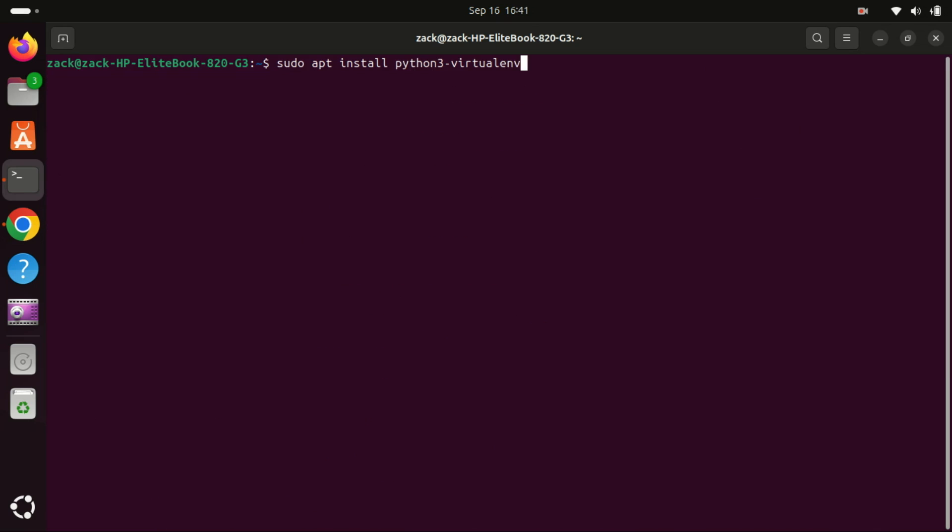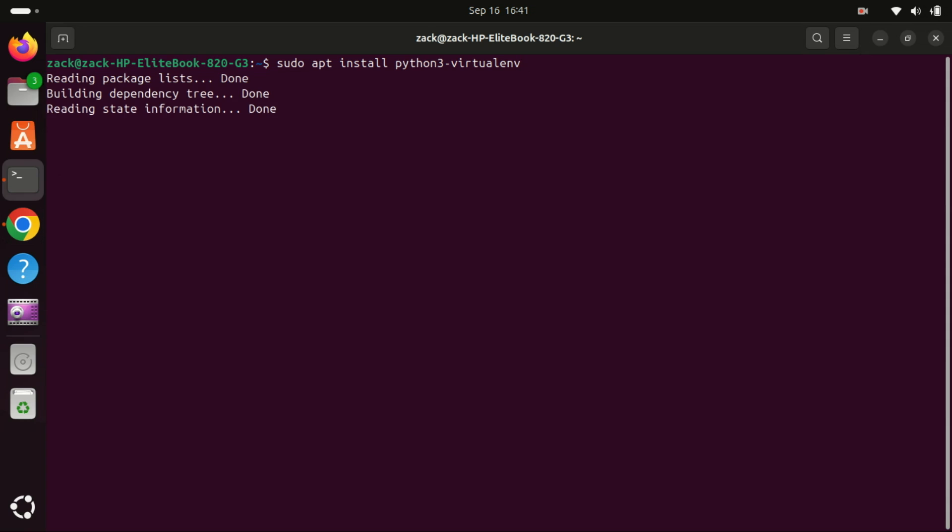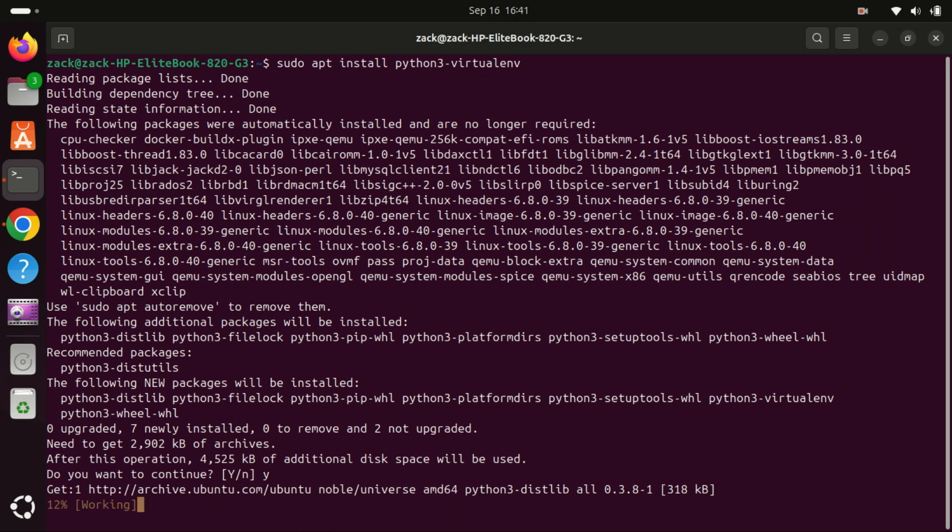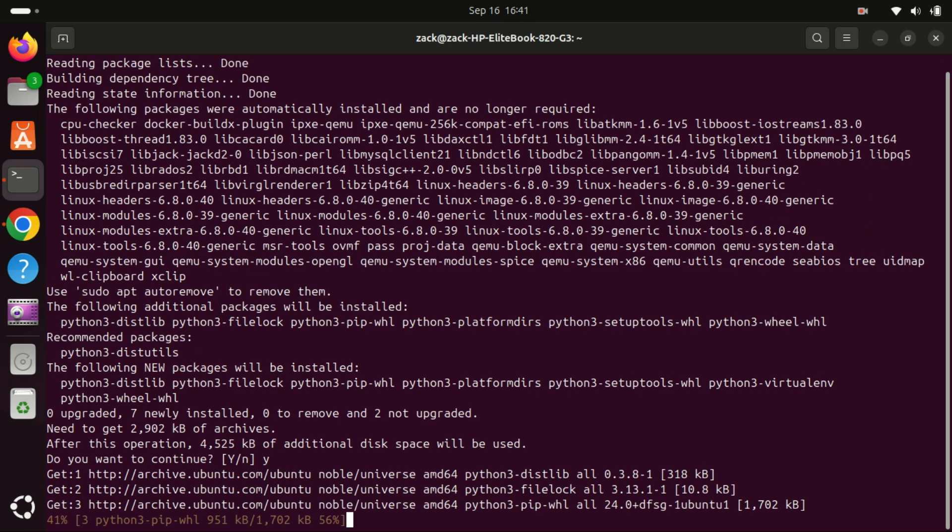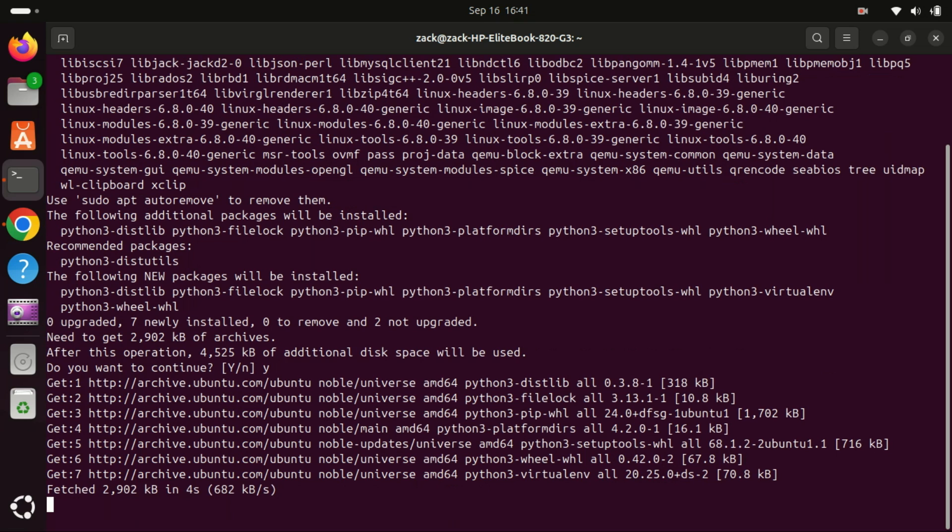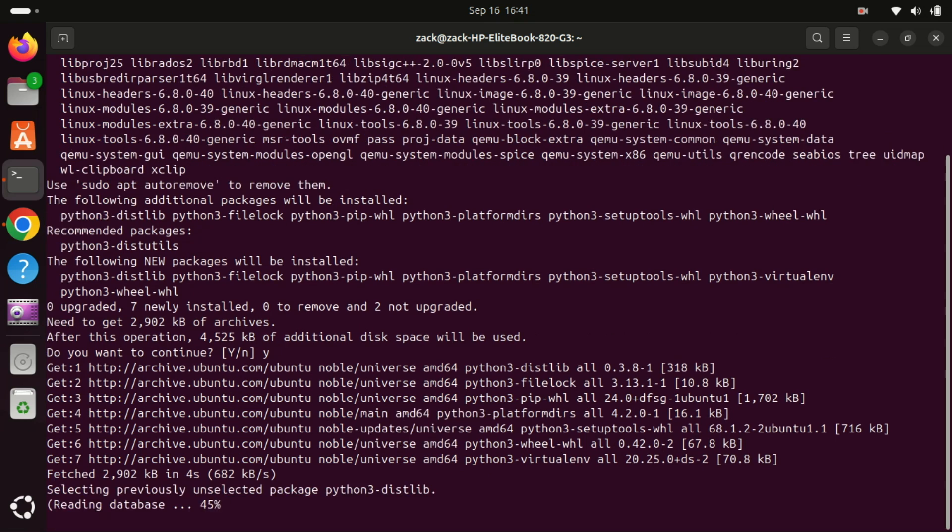This command installs the virtual environment package for Python 3 on your Ubuntu system. Virtual environment is a tool used to create isolated Python environments. Each environment is independent and has its own set of Python packages, which means you can manage dependencies for different projects separately without conflicts.